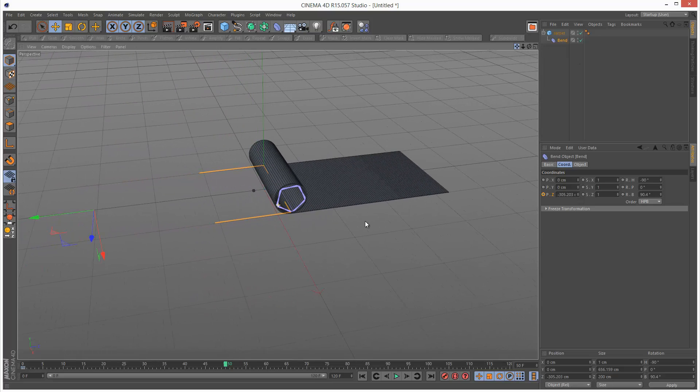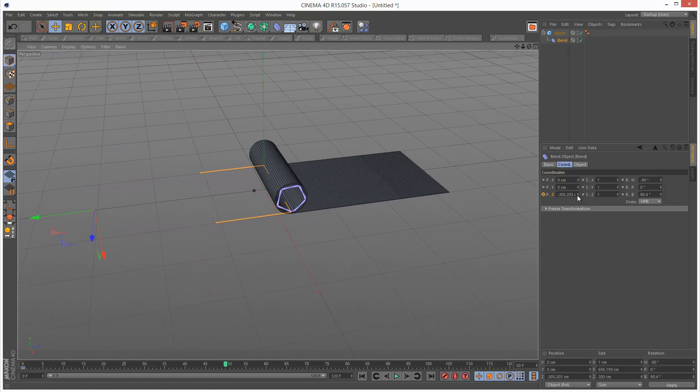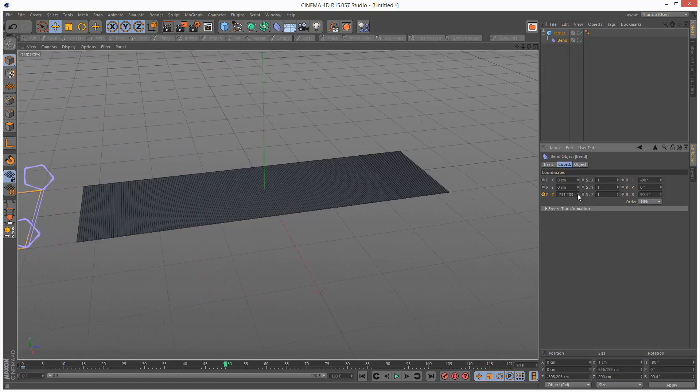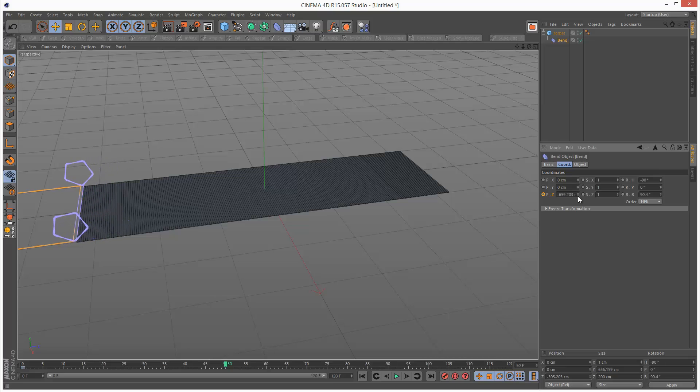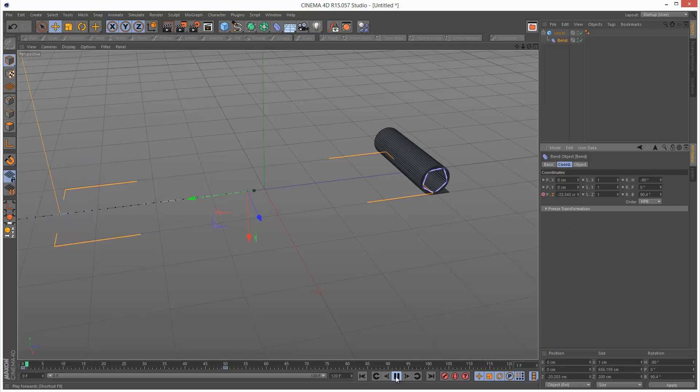I'm going to roll this out here. Put a keyframe there. Play this back.